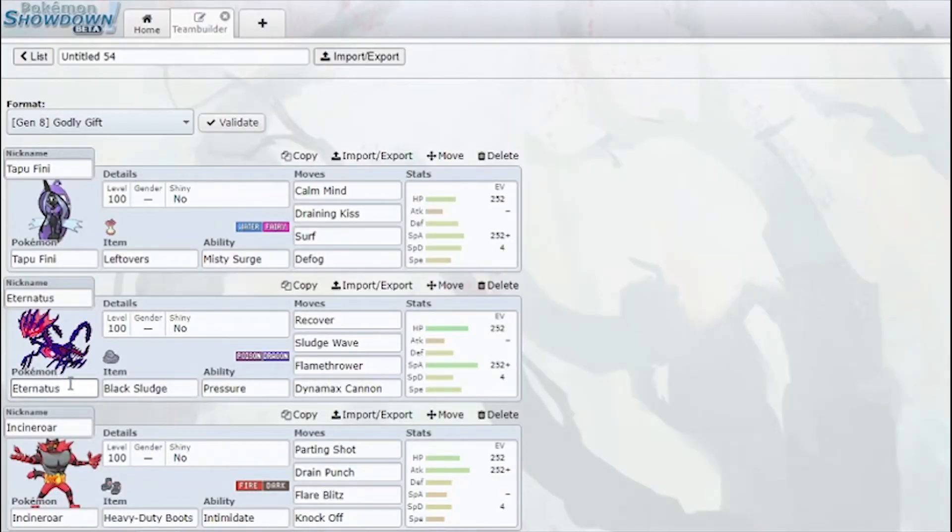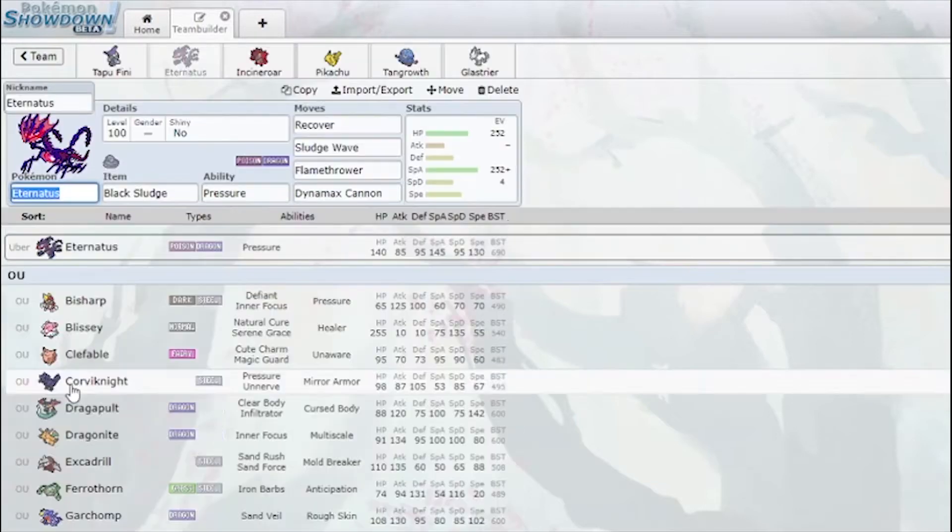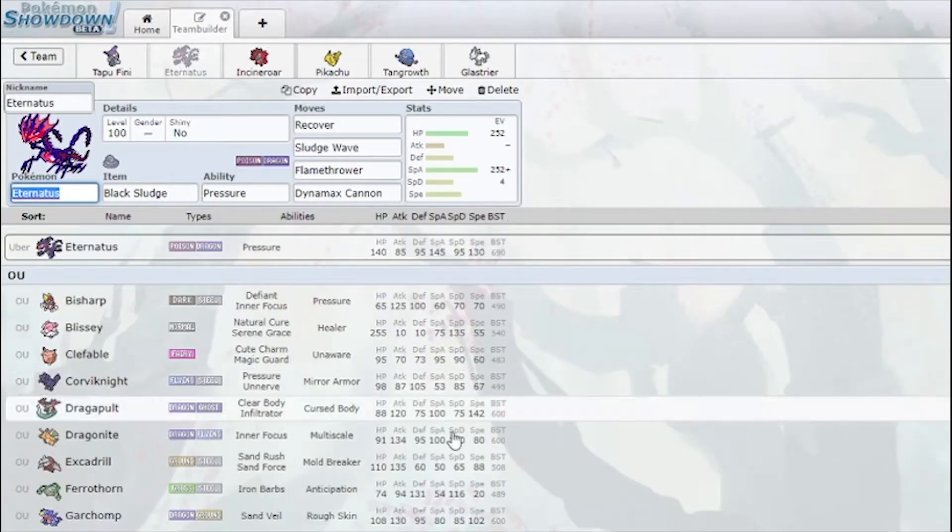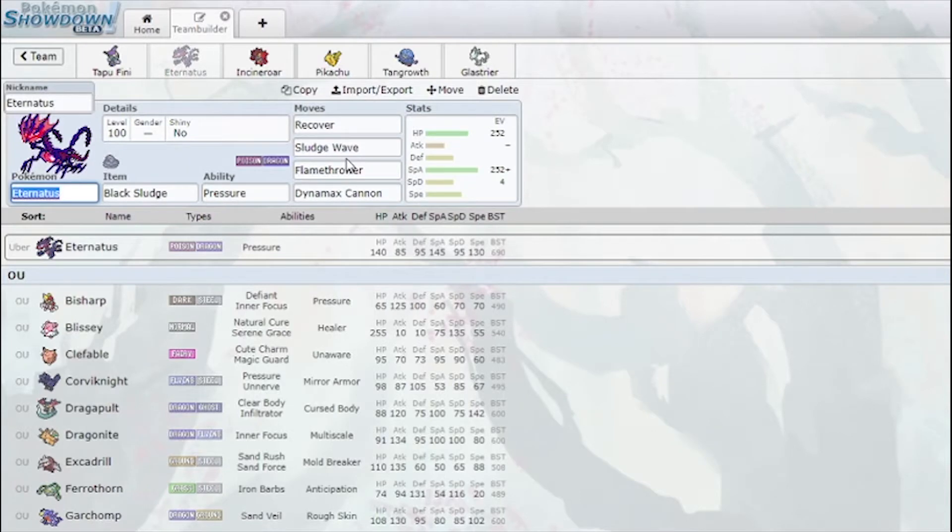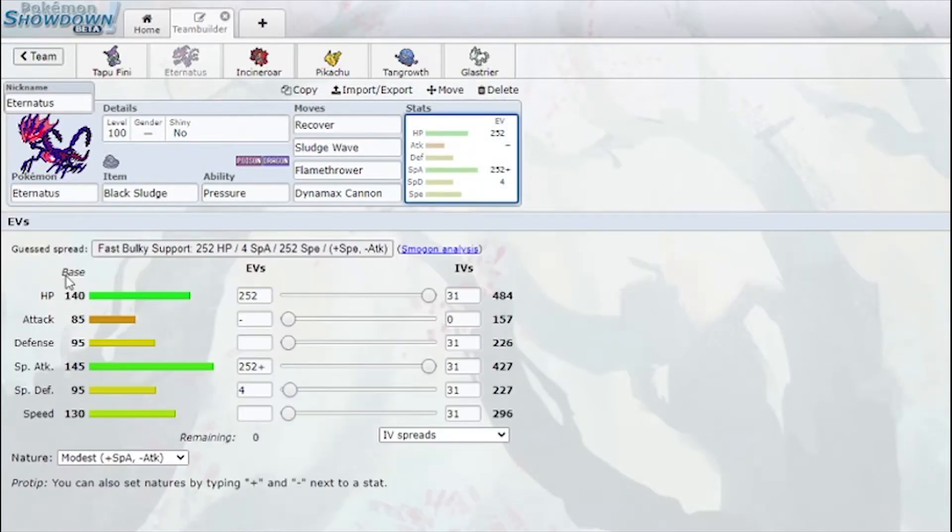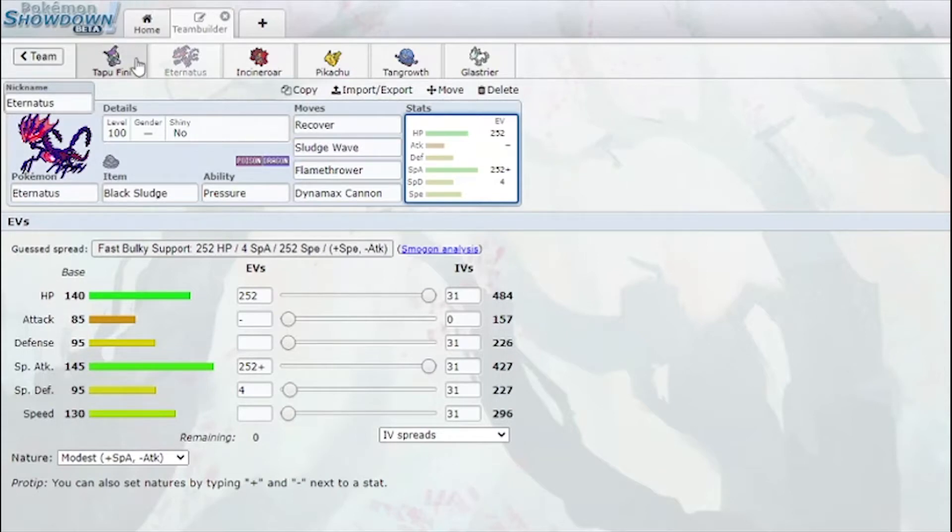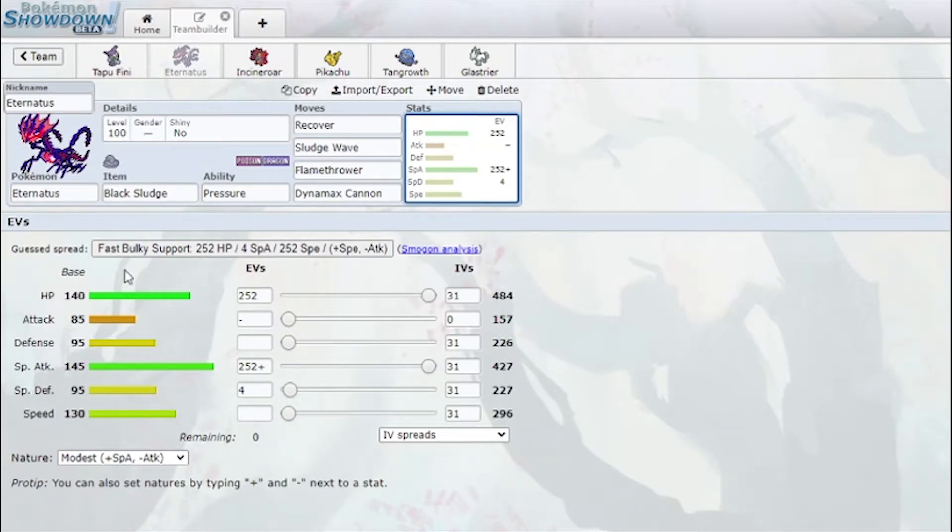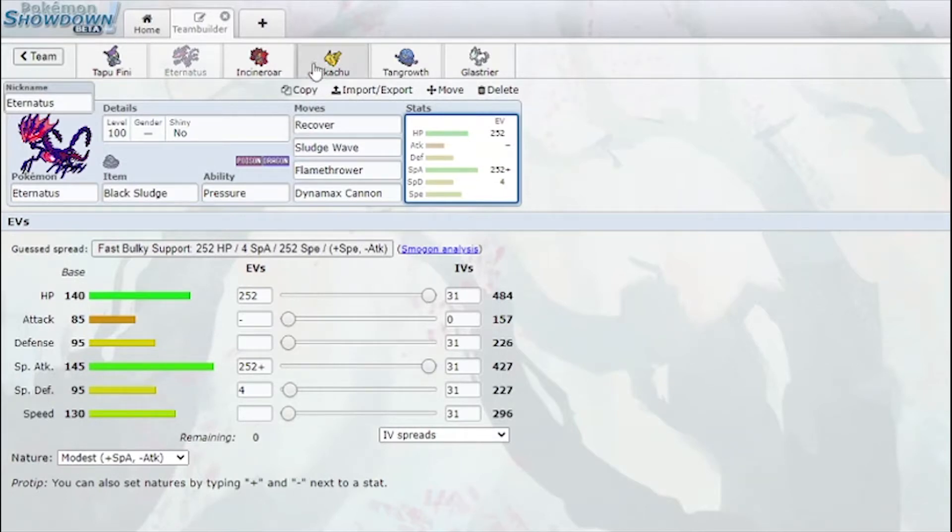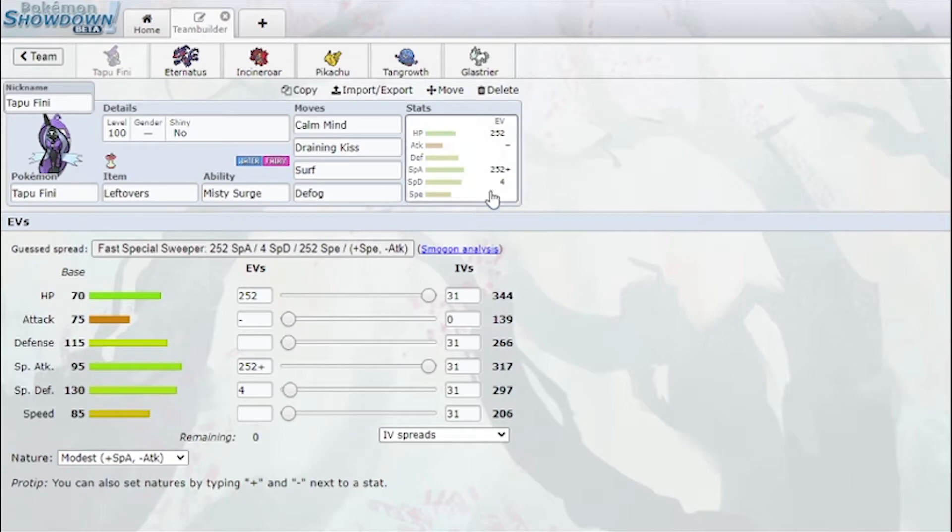In this case I chose Eternatus, which has really good stats. What it does is it distributes its base stats to other mons in order. HP goes to the first slot, attack goes to second slot which is himself, defense third, etc.